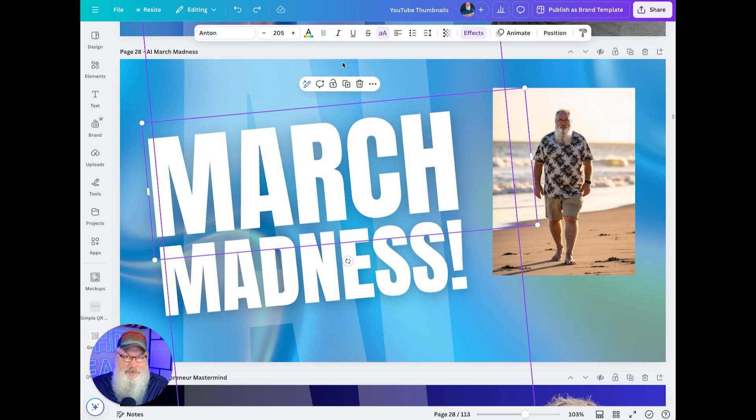A number of you have asked how I make my YouTube thumbnails. I'm going to show you here in Canva how I did one and how I used AI to create all the imagery.